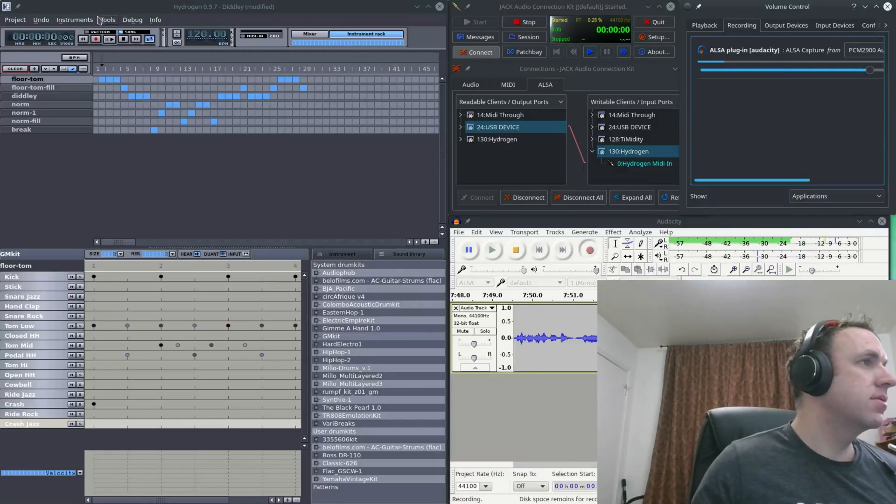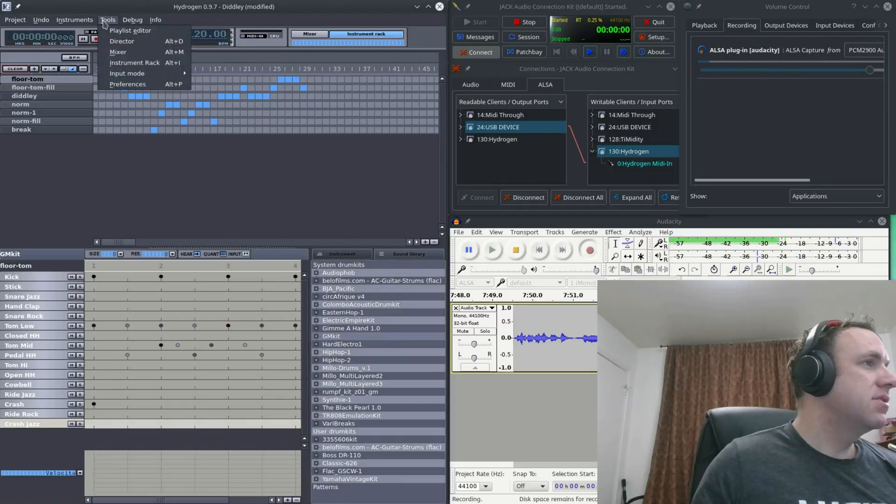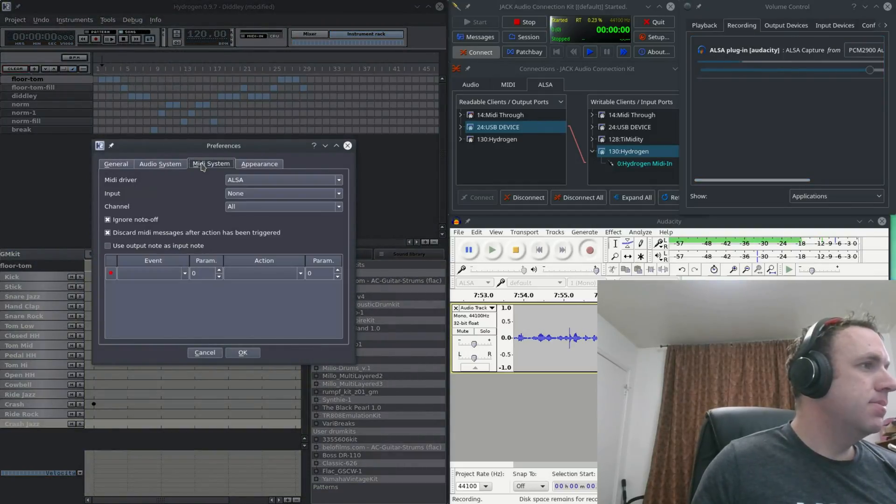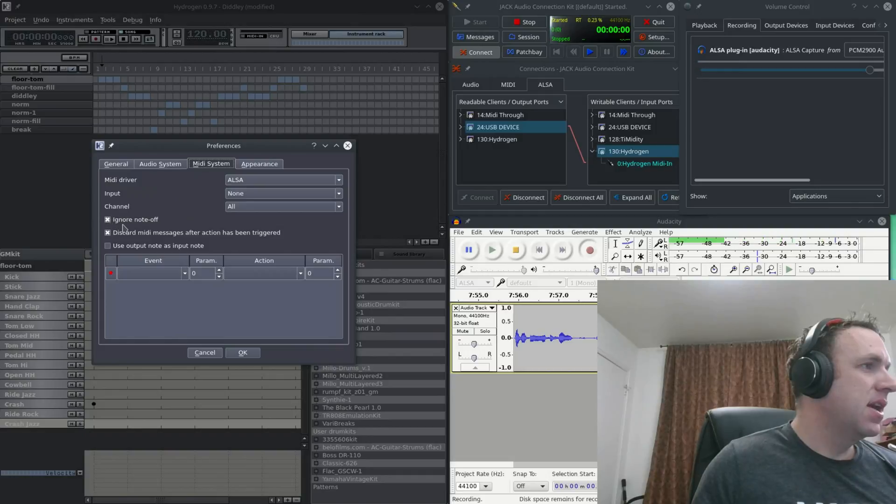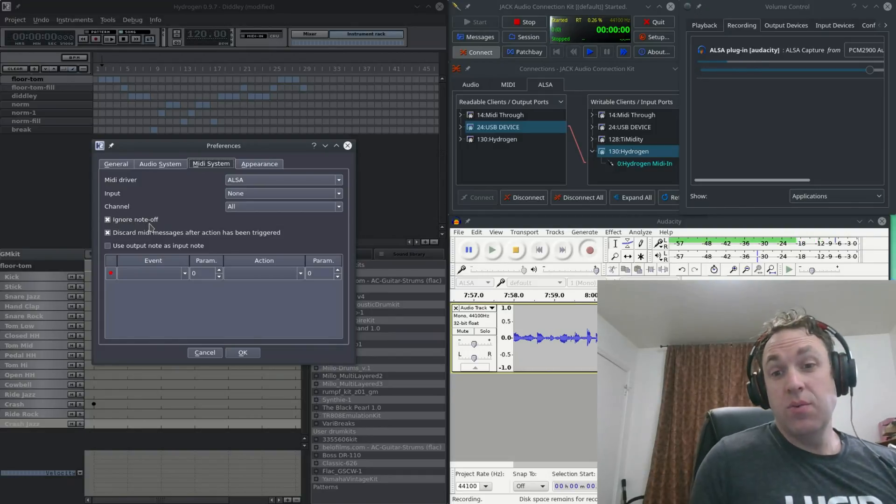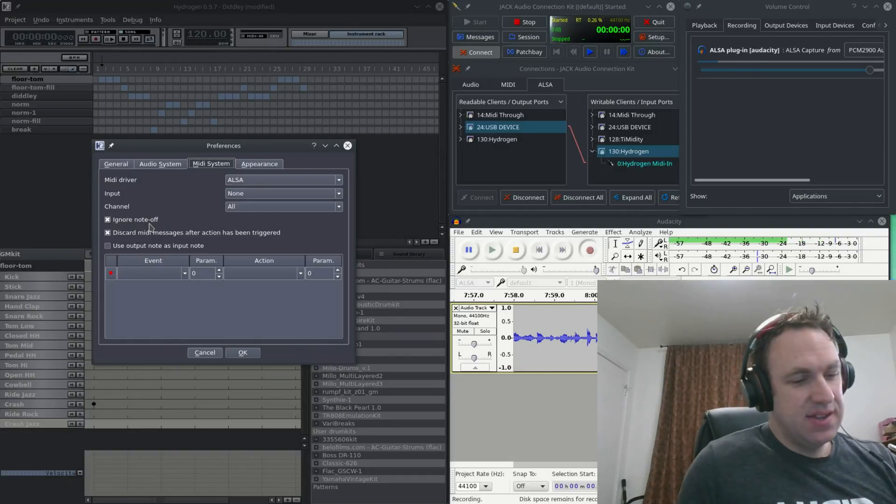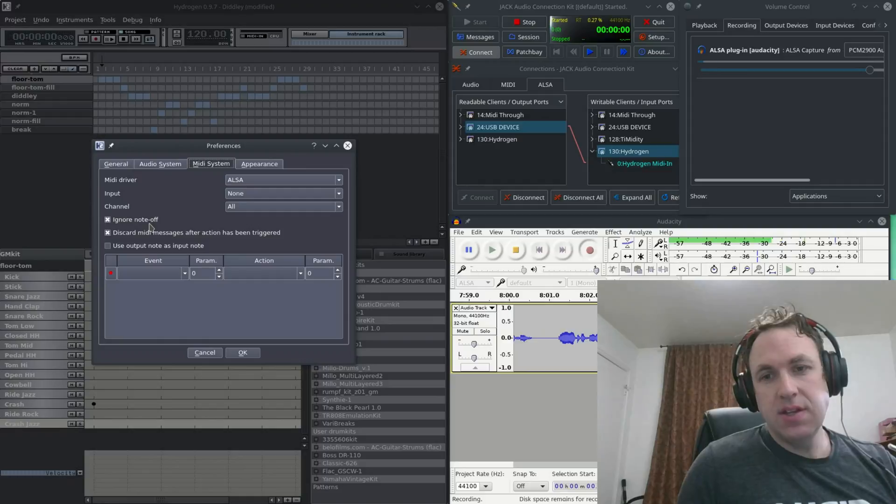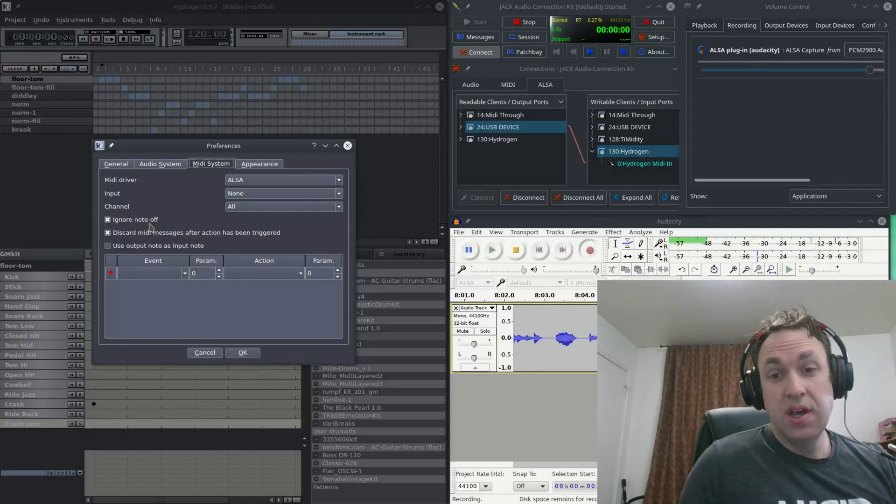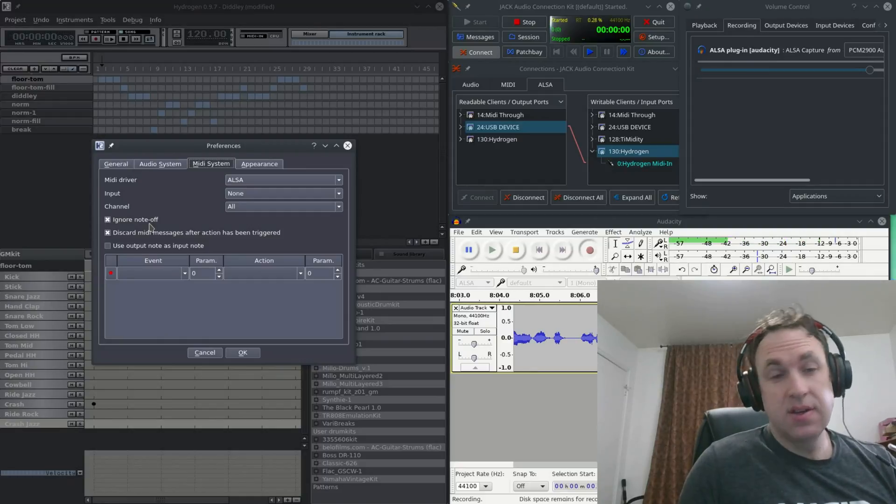The other thing you need to do is you will go to tools and preferences and you need to go to MIDI system and then ignore note off. And what this is, it's the sensitivity to the pad, whether or not it's a long or short press.